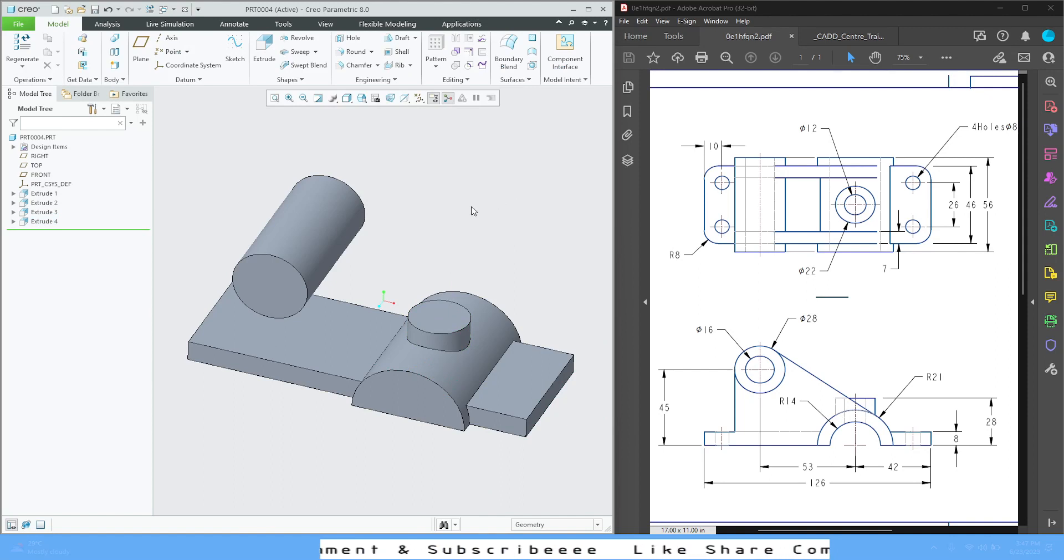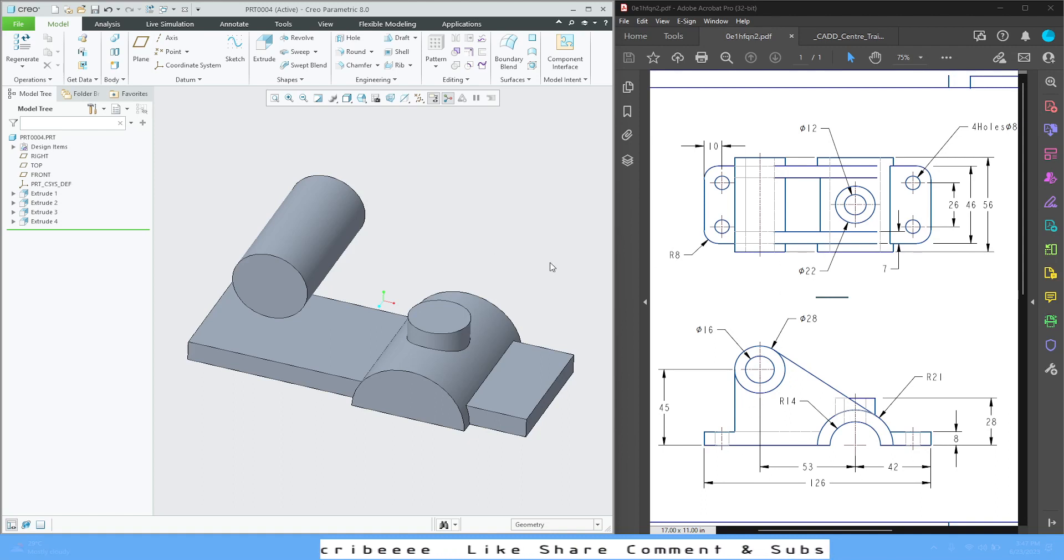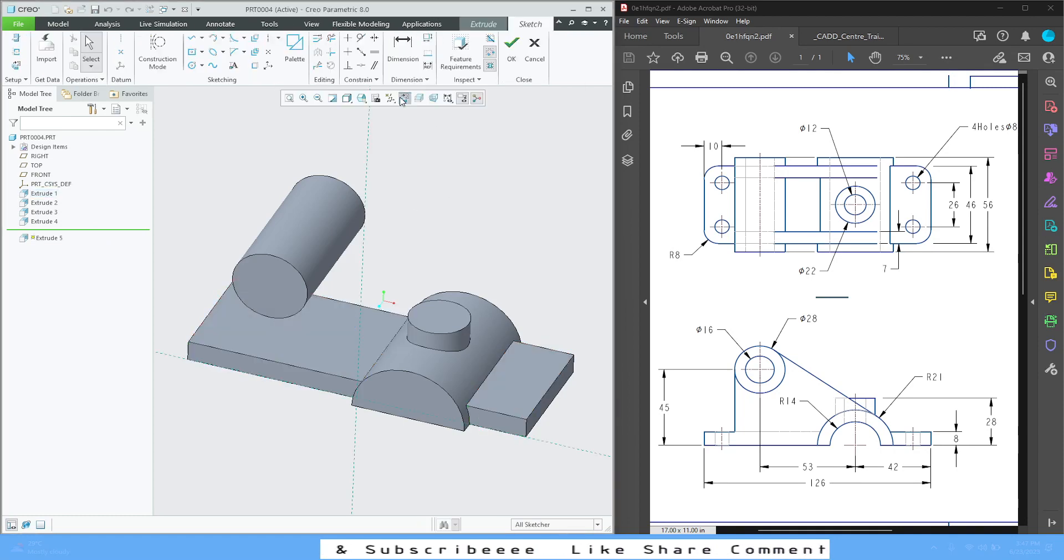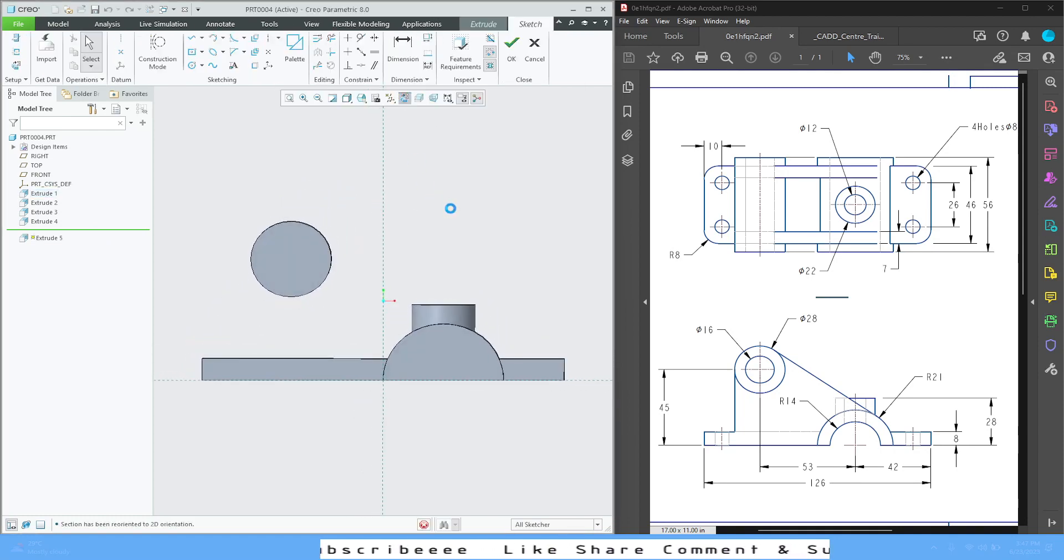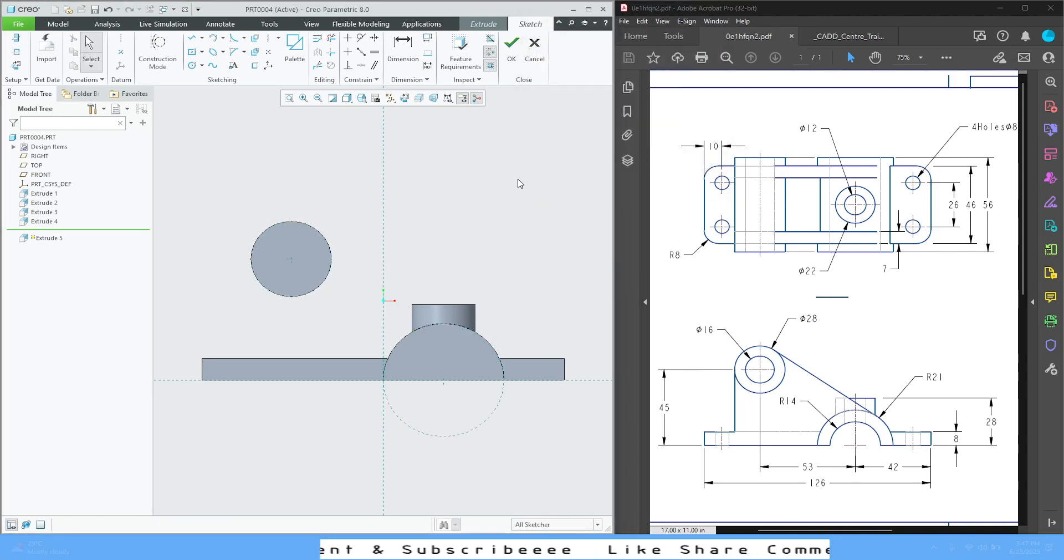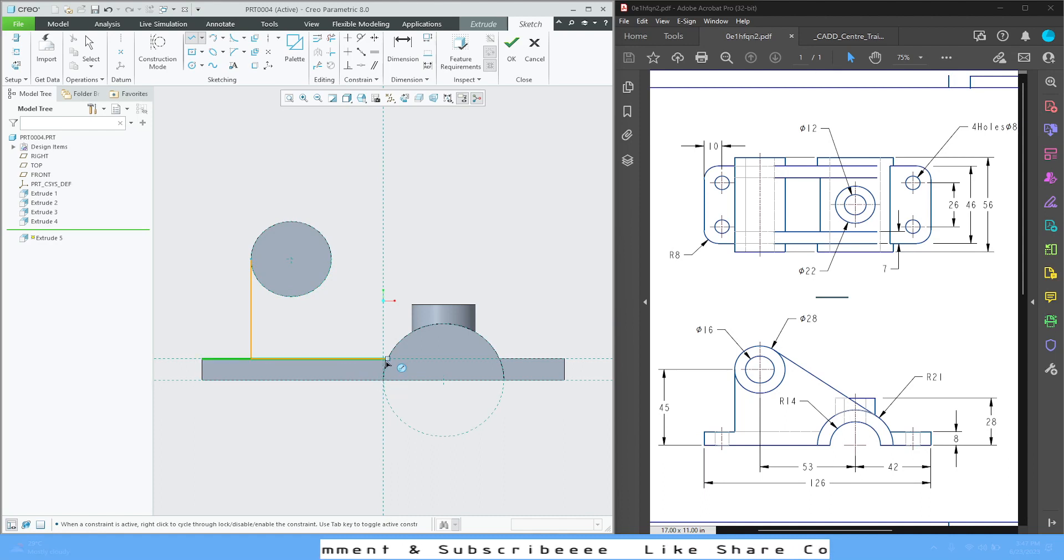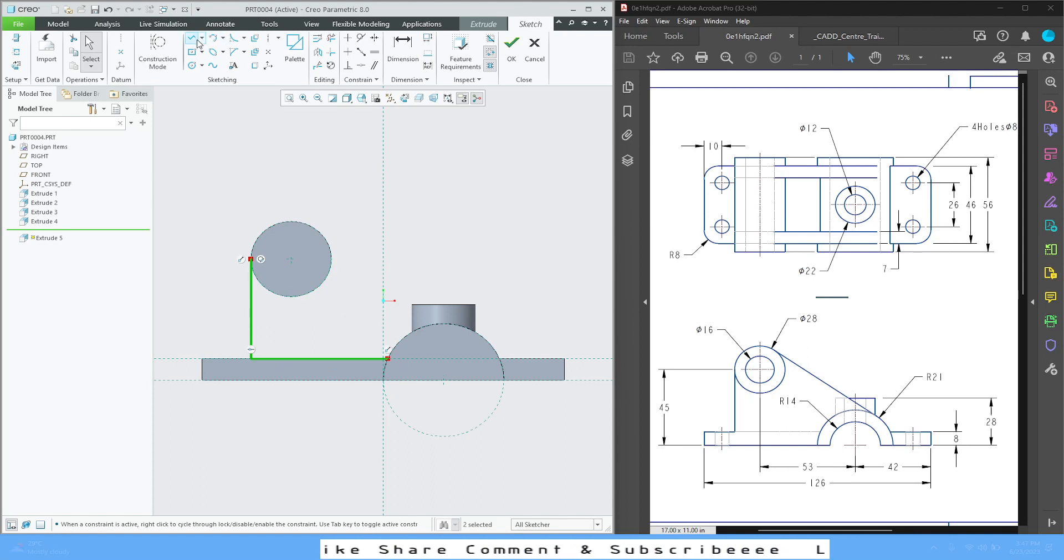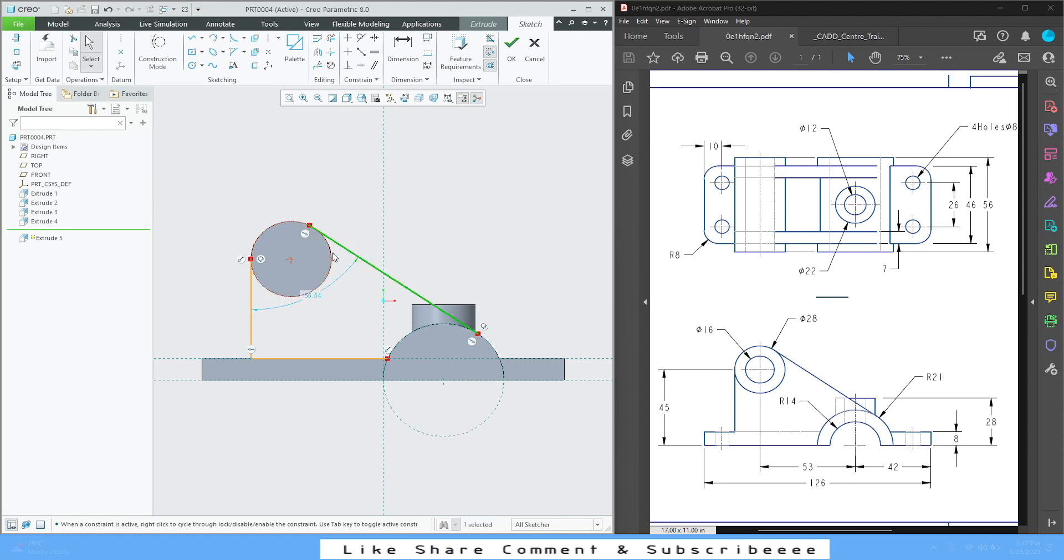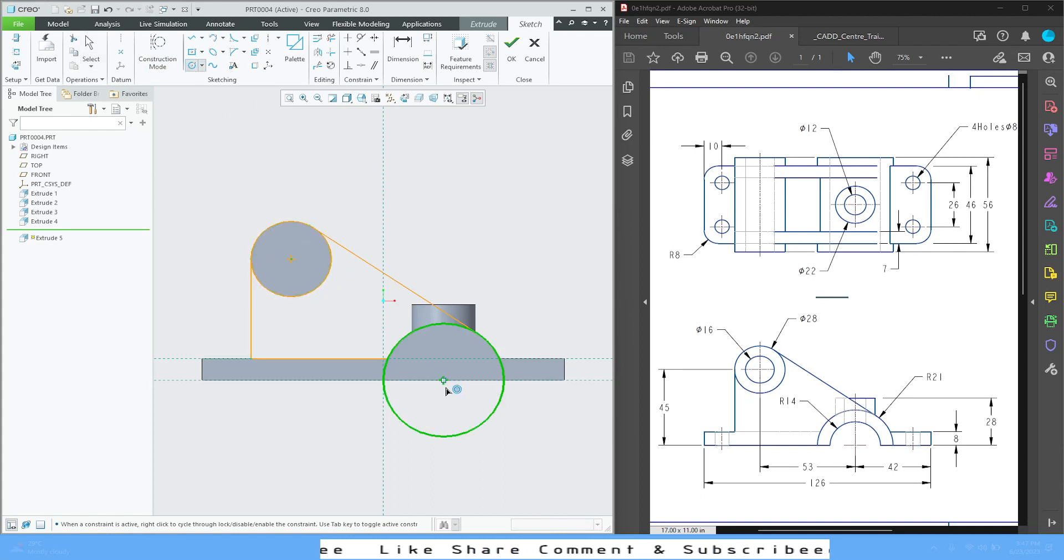Now from here we are going to concentrate on this profile. So it's one line here, one tangent profile, and it will be like this on top. For that I'm going to select this face, extrude and sketch view. Take a few references. Line command, one line like this, another line like this.